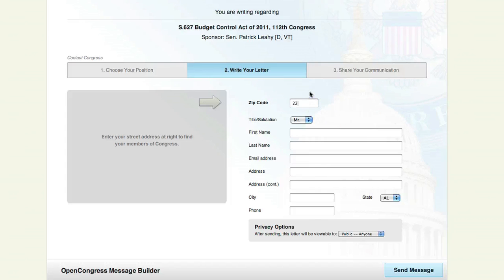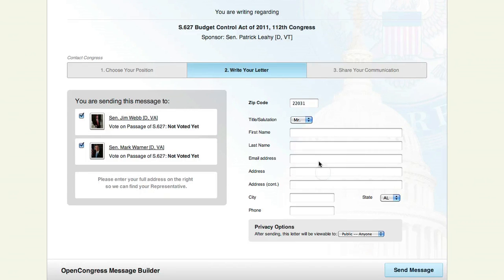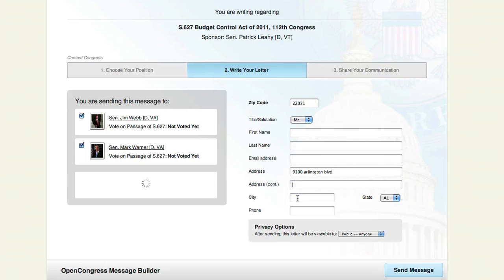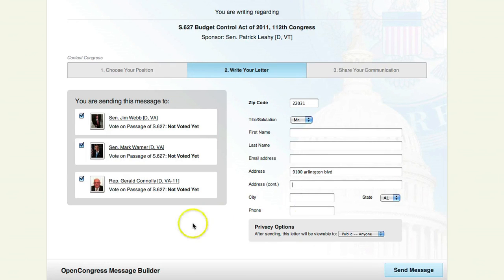Then you enter your zip code and street address, and you'll be shown who your representatives are. Choose who you want to send this letter to. In this case, I'm going to send it to all three.